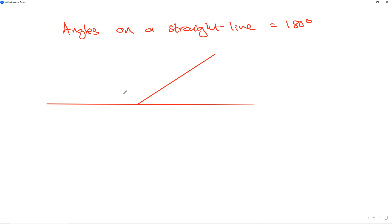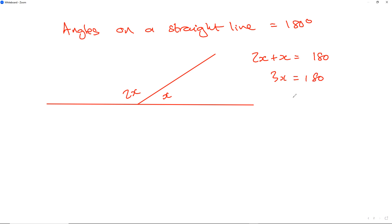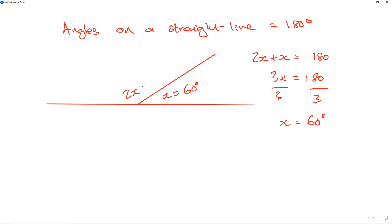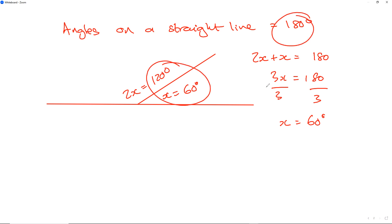If this side is 2x and this is x, then we would say 2x plus x equals 180. So 3x equals 180. When we divide both sides by 3, x equals 60. Which means this side will be 60 and this side will be 120, adding up to 180.